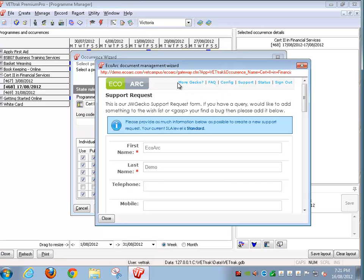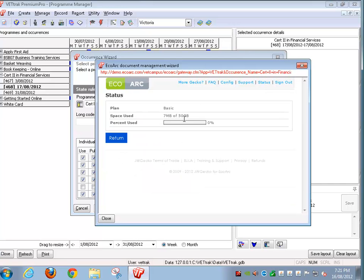Other information you can see from within the EcoArch VetTrack admin is the status of your account. This shows you how much has been used and what plan you're on. Currently we've only used seven megs of our 50 gigabytes so we've got tons of room left.